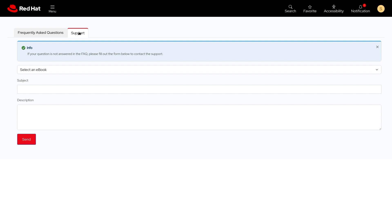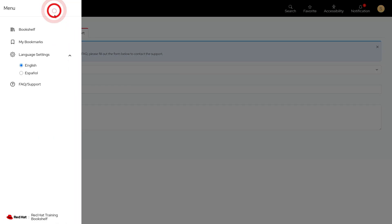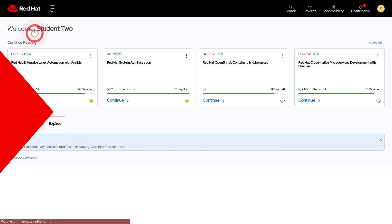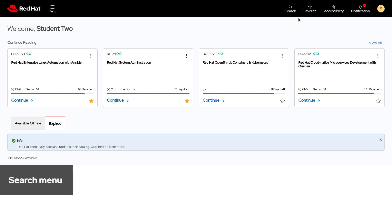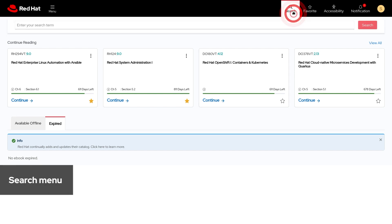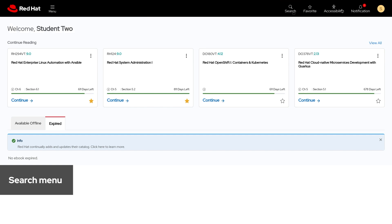To go back to the main page click Bookshelf in the menu again. If you have a lot of books on your bookshelf you can use the search menu located up here on the top. This allows you to quickly locate your books.